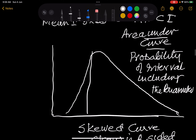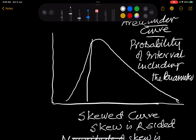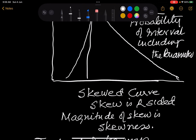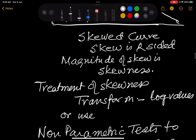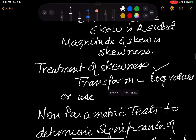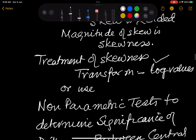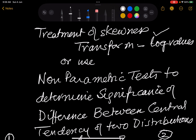Now if the curve is skewed — not normal — you transform the data. For example, taking log values tends to normalize the curve. If you are comparing two curves and want to find the significance of difference between their central tendencies, you subtract mean 1 from mean 2. That is the magnitude of difference.